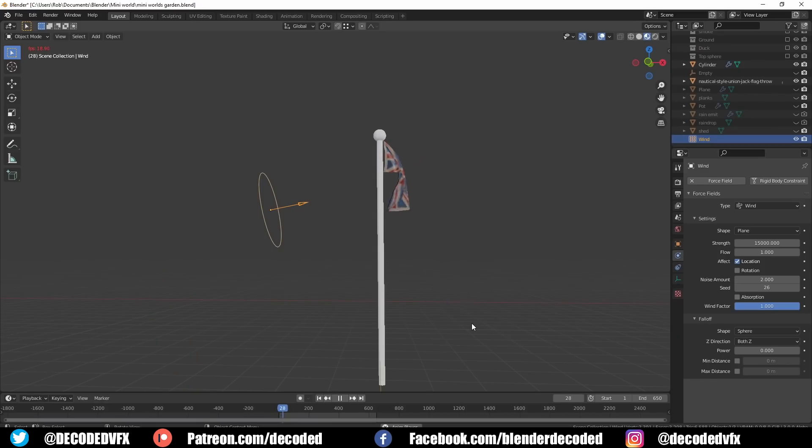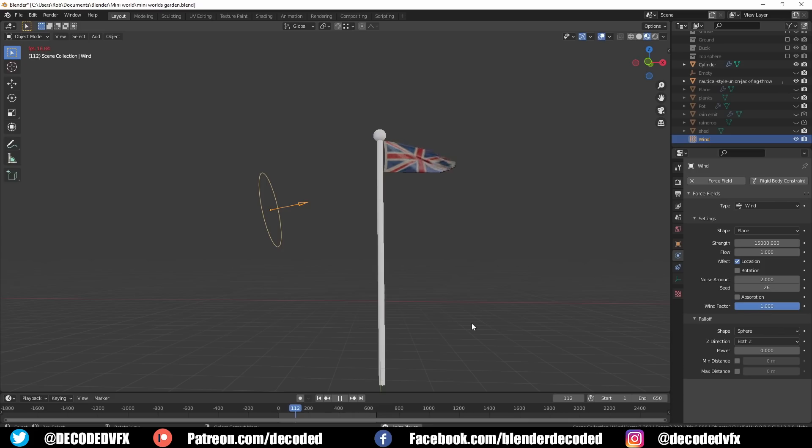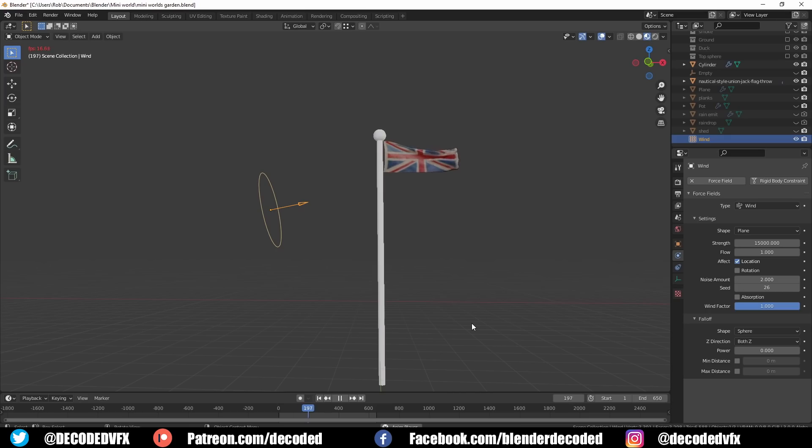I added a force field for the wind and used that to blow the flag around a little bit. It took a ridiculously high level of wind for some reason to get this thing to blow around but eventually I got it to work.